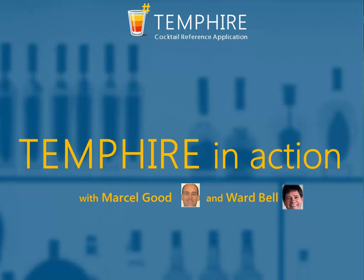Hello, I'm Ward Bell of IdeaBlade, and this is a video in a series of videos about the Tempire Cocktail Reference Application.